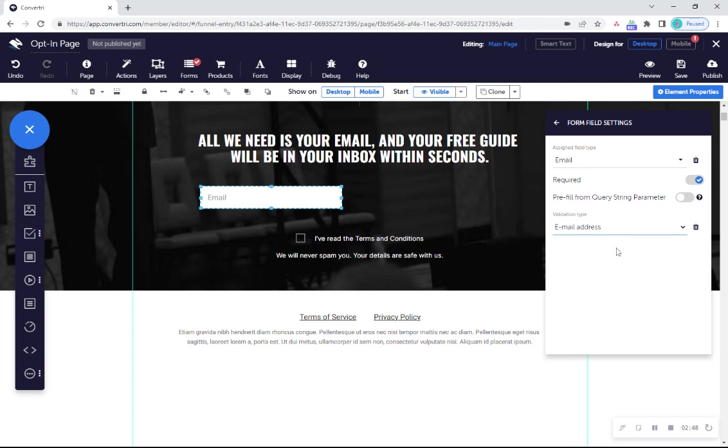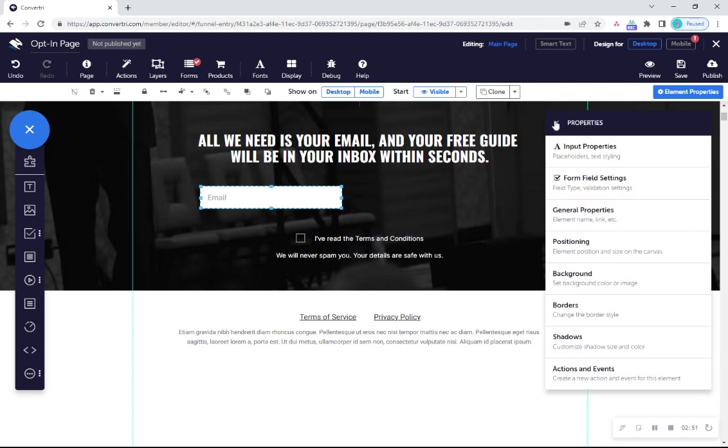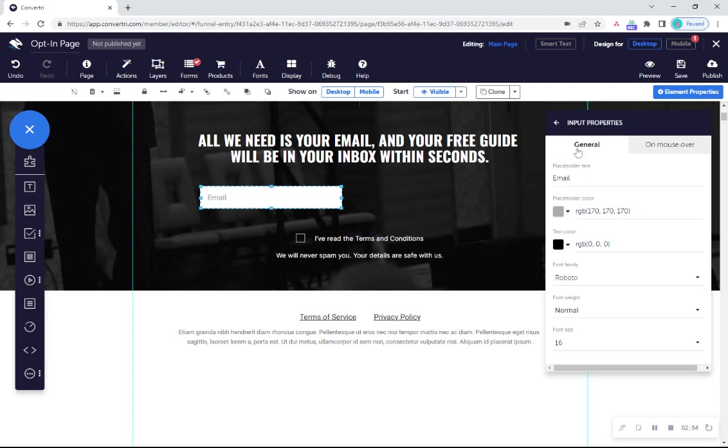Next, click on the arrow to go back to the main properties panel menu and click input properties. Here you can enter placeholder text to let users know what information to enter and help you remember which form element is which.